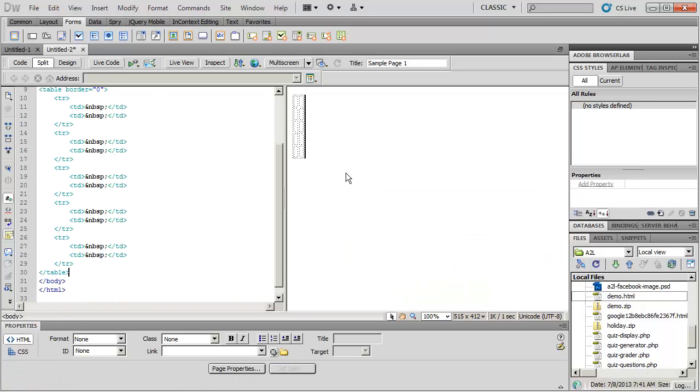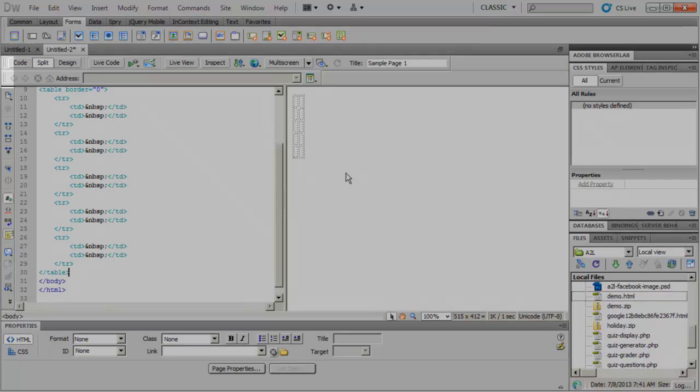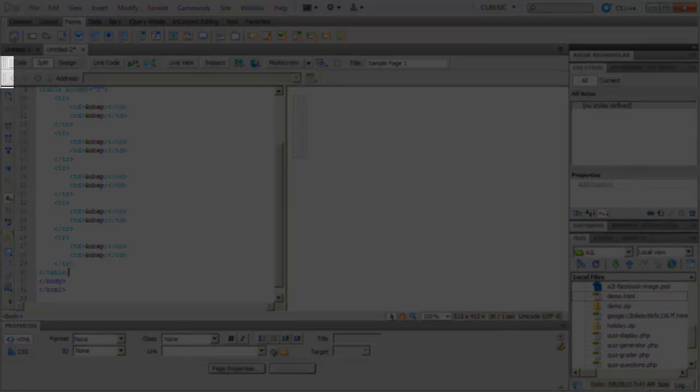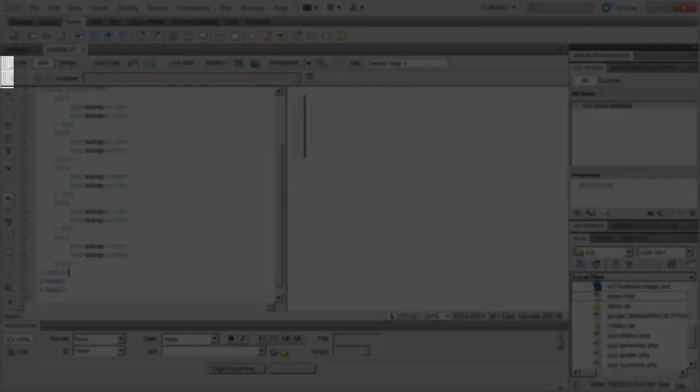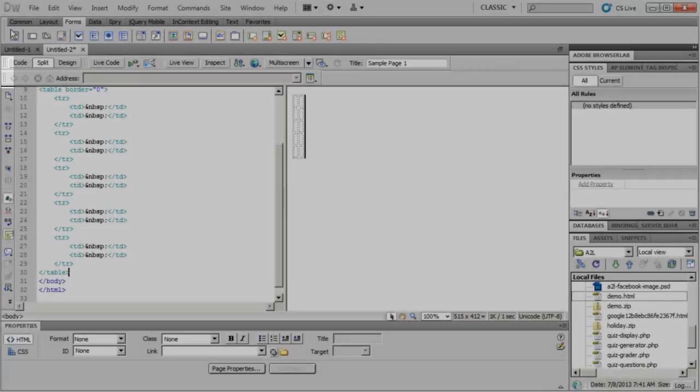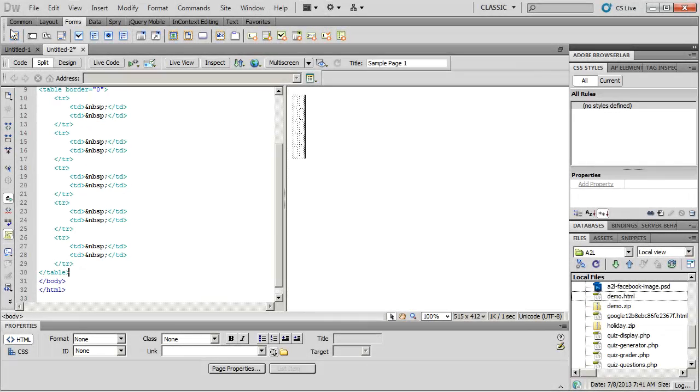Most people don't have the Insert Panel across the top bar like I do. That's because you can move any of your panels to a place that can be more convenient for you. If you notice your little dots off on the far left-hand side, you can click and drag.